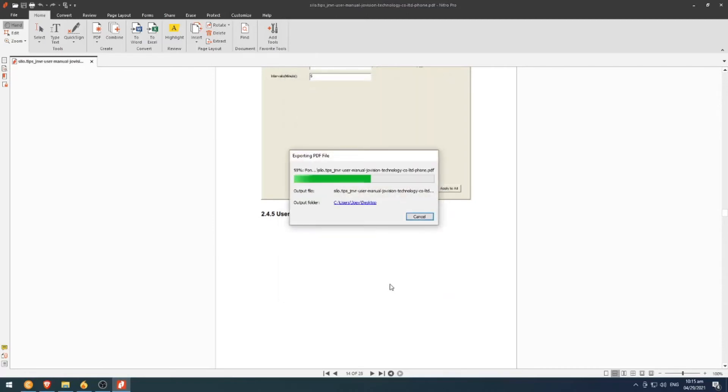In some cases, if the file has many pages or a big size, it takes some time to convert, but it's normal. The result will satisfy you after that.